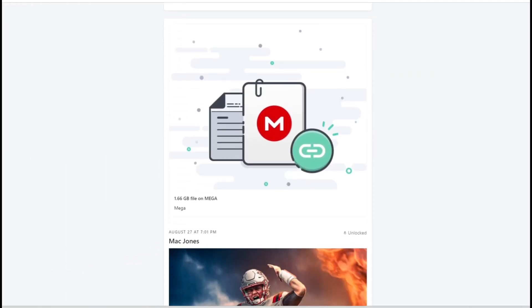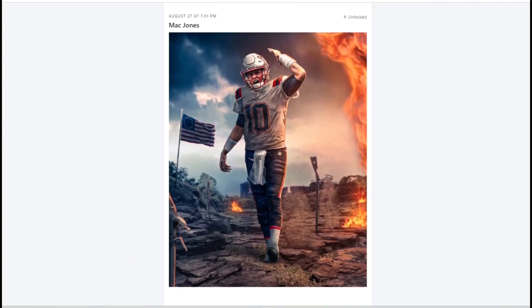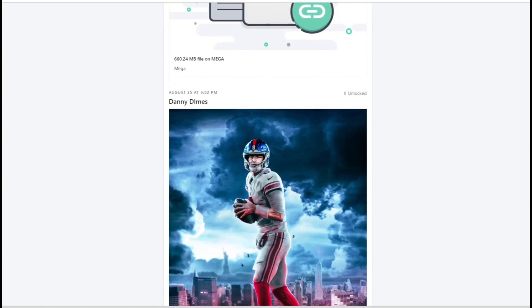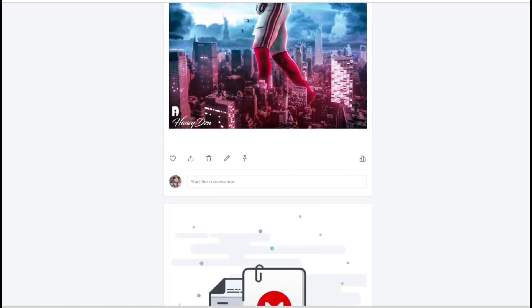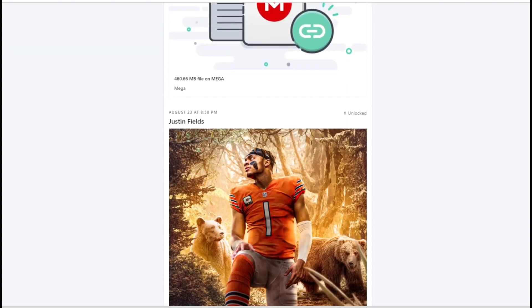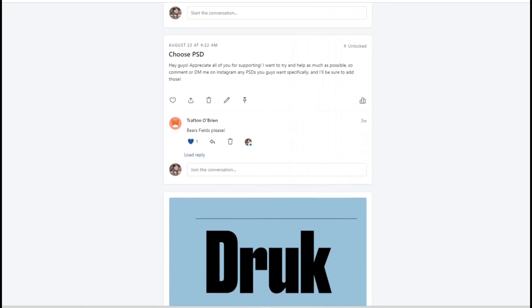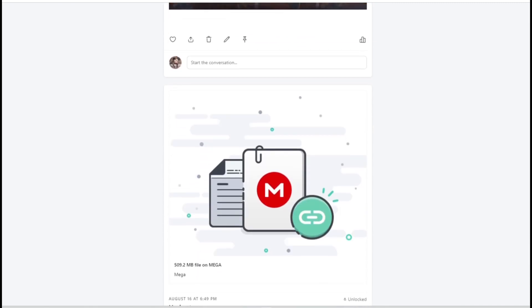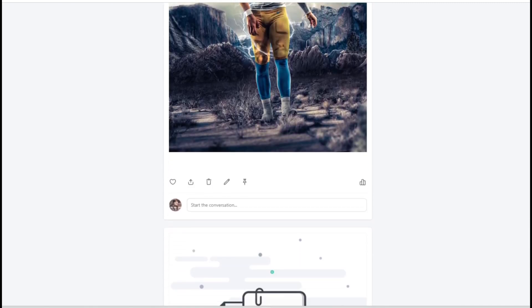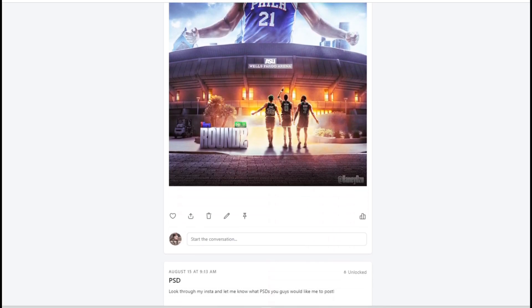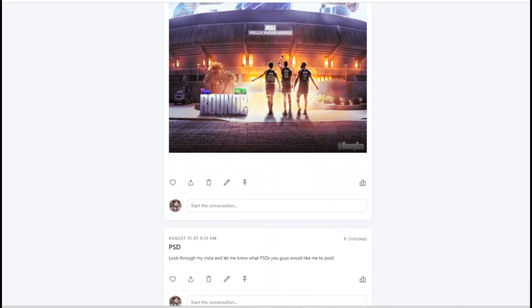Before this video actually starts, I want to give a big thank you to my patrons. If you don't know, I did start a Patreon where you can get all of my favorite files, assets, brushes, anything like that, and it's only five dollars. I'd appreciate it if you guys checked it out, but let's get into the video.